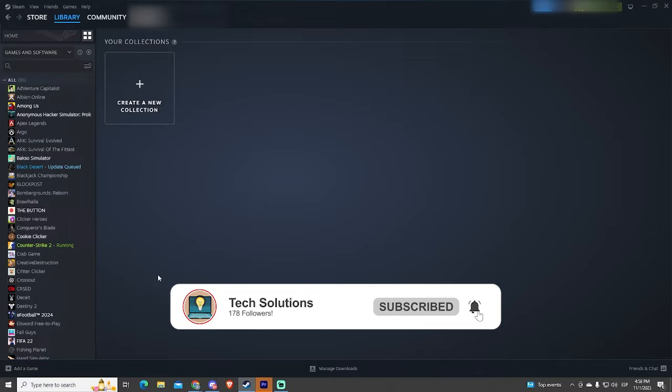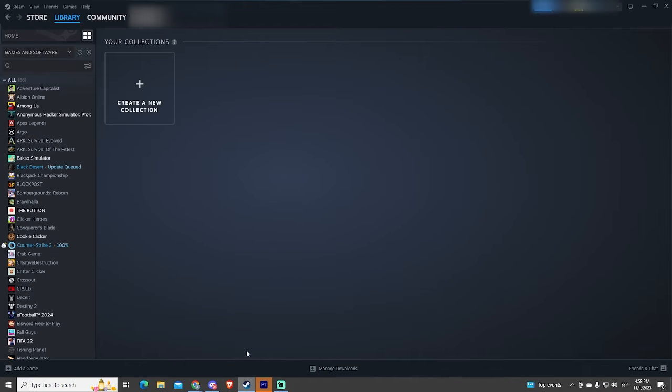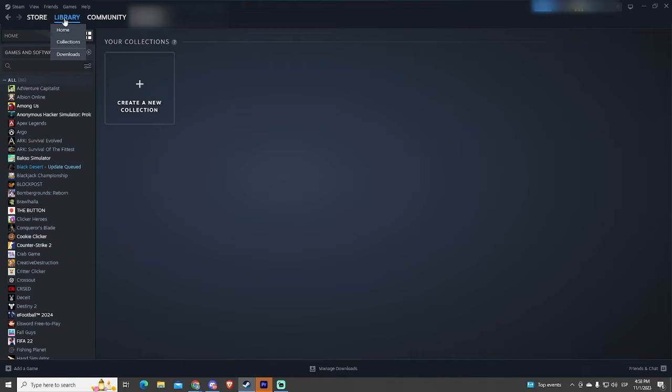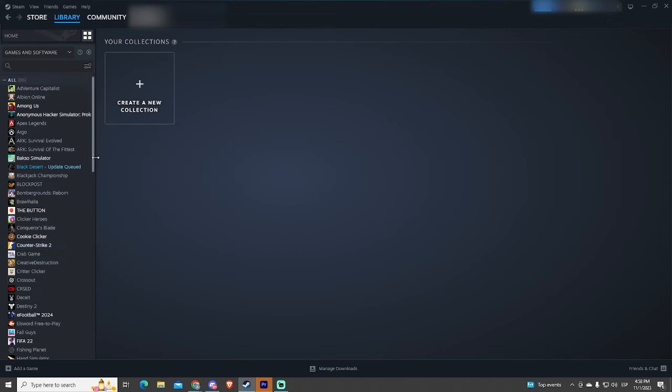First of all, you need to go into Library and Collections. Once you are here, you will see the full list of your Steam games.